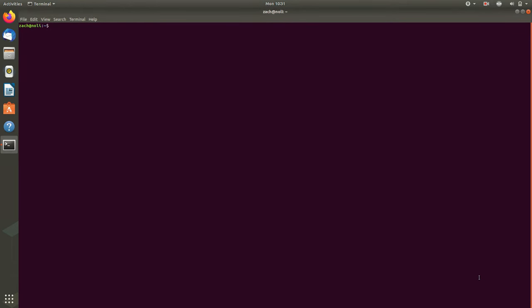So how does a terminal work when you're using a screen reader? Well, in general, Orca screen reader reads the output of the command that you type, and then it reads the bash prompt again.